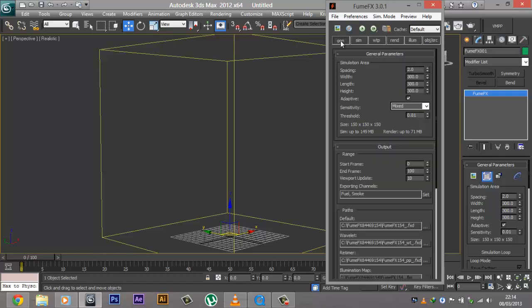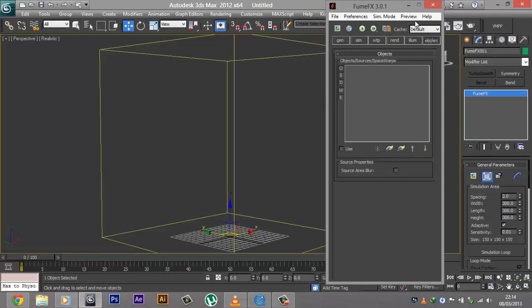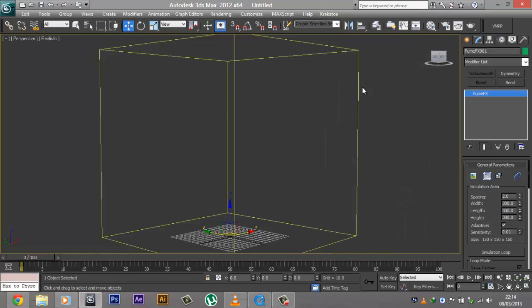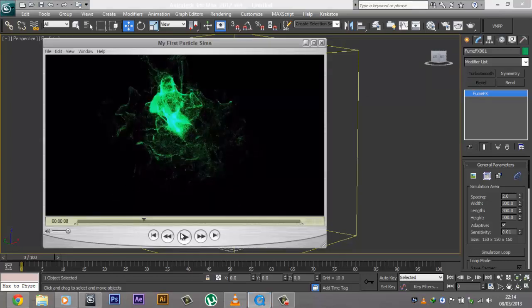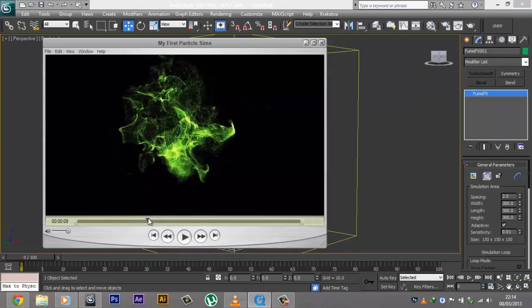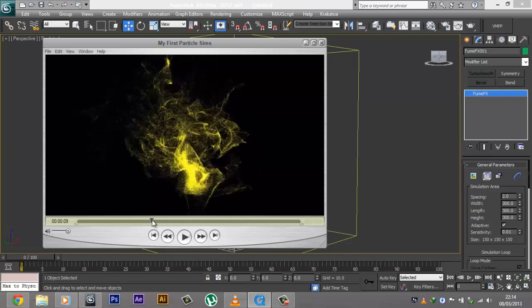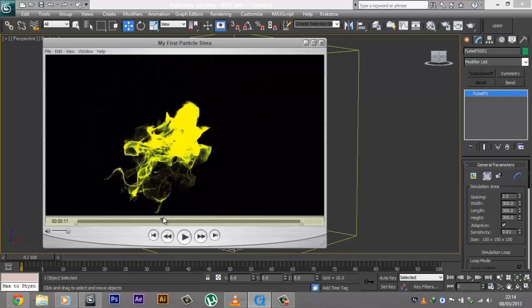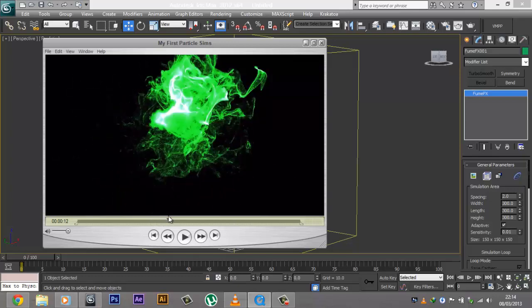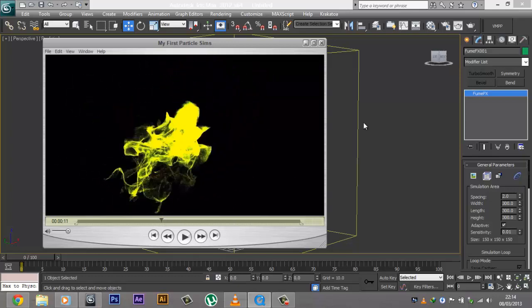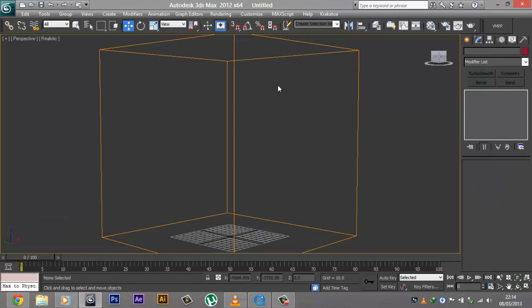Before we actually start doing simulations, we're going to be using a source to emit the particles. If you have any experience with particles in After Effects or any other software, you know that we need an emitter — something that emits the particles. For example, in this video you can see this bright thing that moves around and creates the particles. That's called an emitter. So let's go ahead and create an emitter.